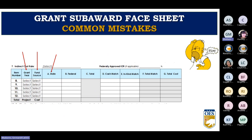The table on the face sheet is where your funding information will go — all information can be found in your RFP. The grant year and fund source are now drop-down boxes. Columns A and G can be typed and will automatically total. In Part One, Section F of the RFP, you'll find all the information needed to correctly fill out the face sheet.